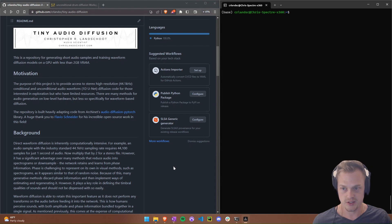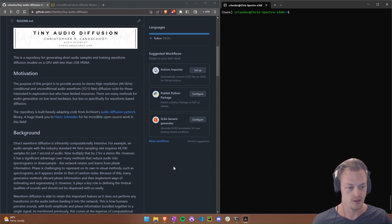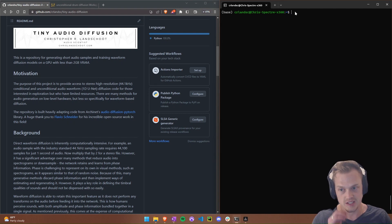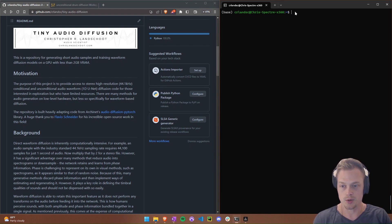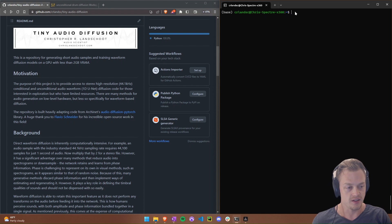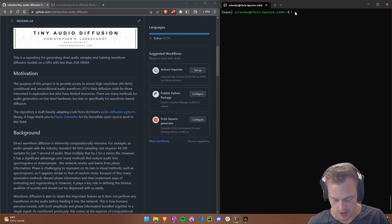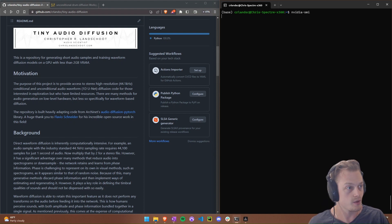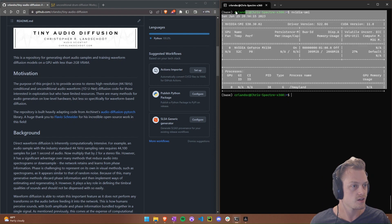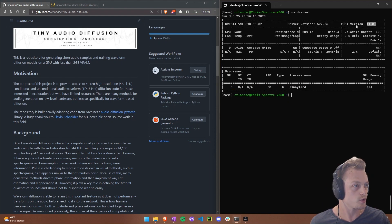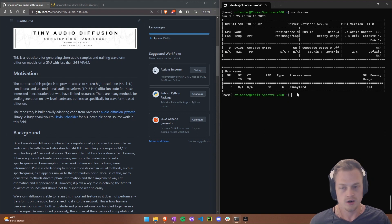There are a couple of prerequisites. First, you need to be running this on a Linux system — for example, I have Windows and I'm running it on WSL, the Windows Subsystem for Linux. Second, you need a capable GPU with the NVIDIA toolkit installed. You can check everything is working by typing 'nvidia-smi' in the command line. I have version 11.8 installed, and anything above that should work too.